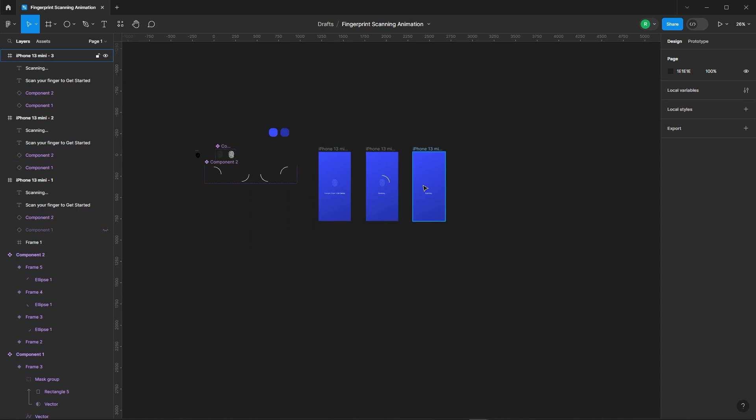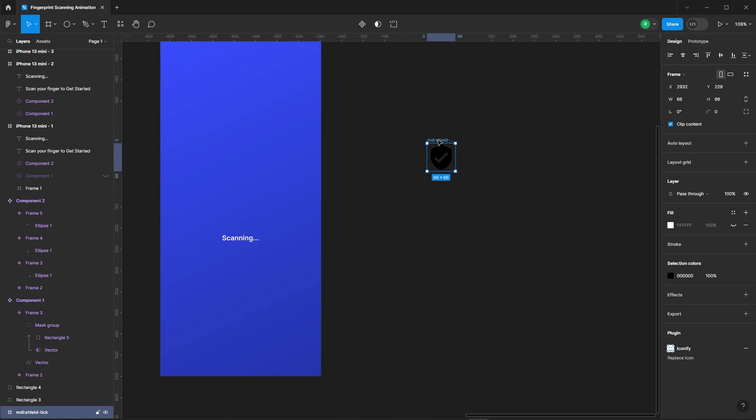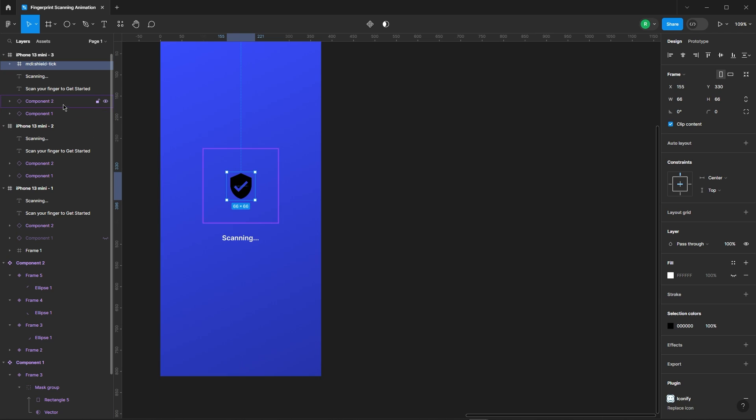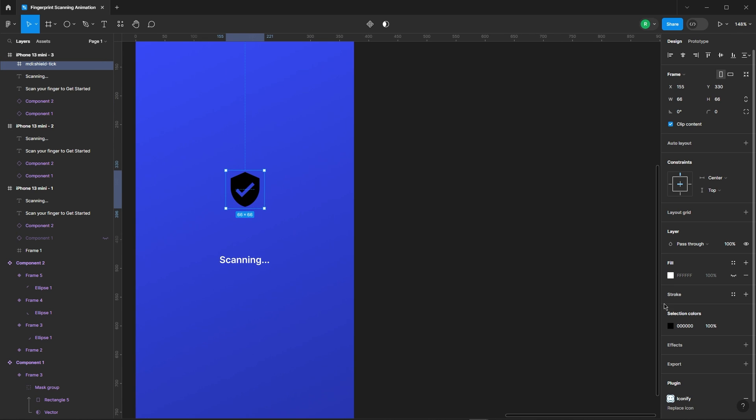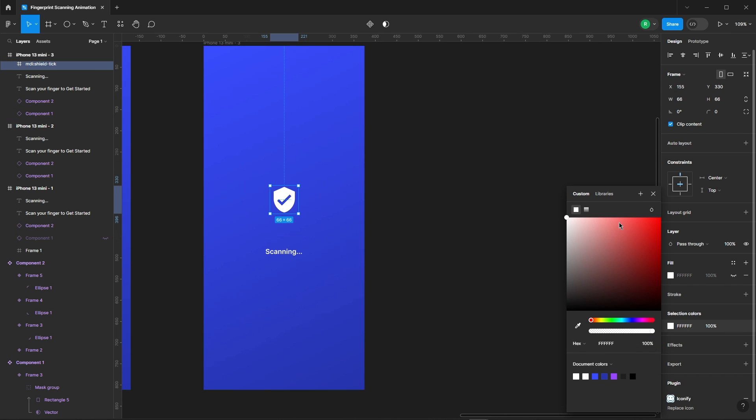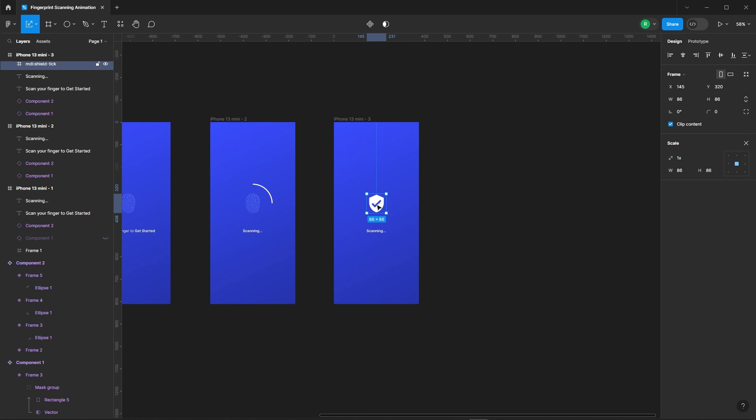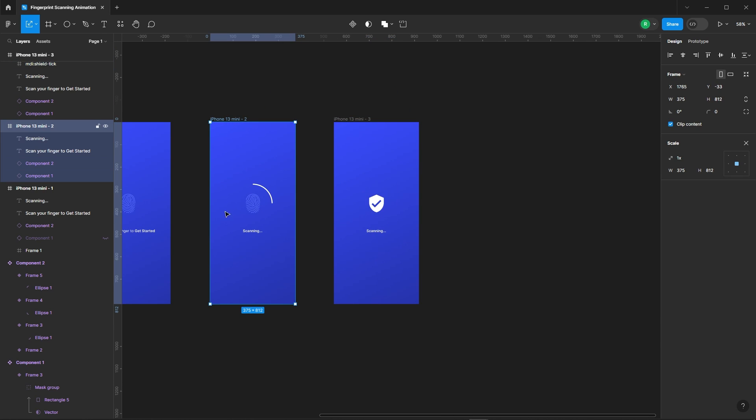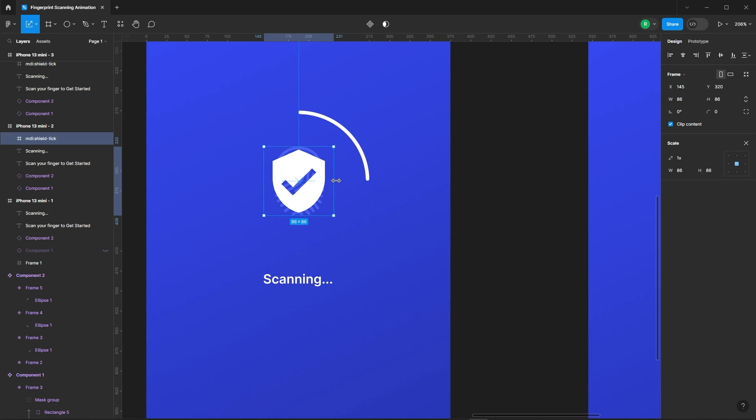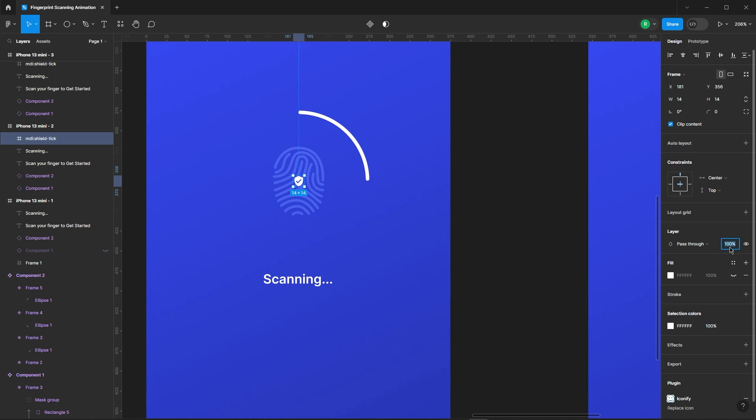Now add the secured icon. Copy, paste in the second frame. Shrink it and opacity down to zero. Looking good.